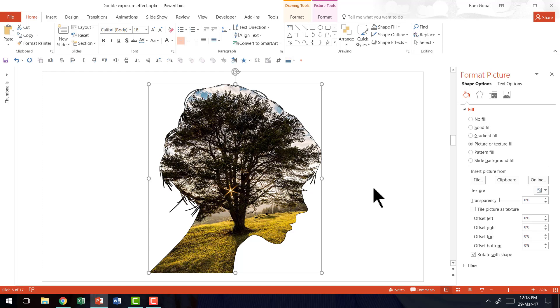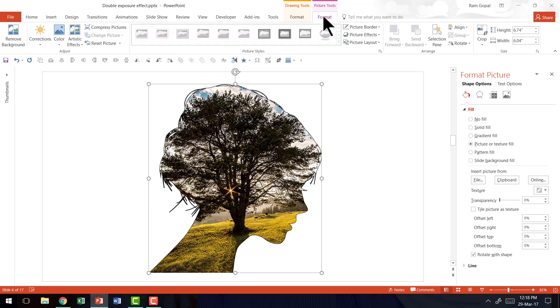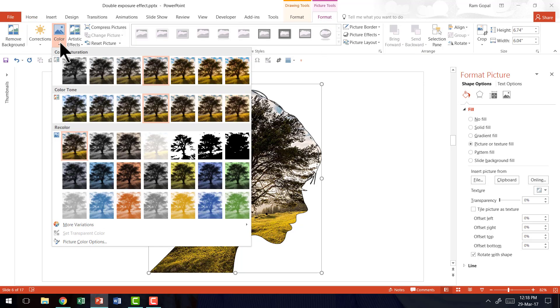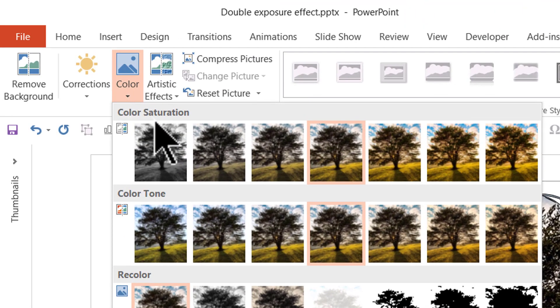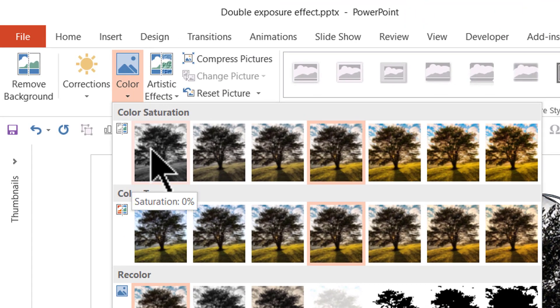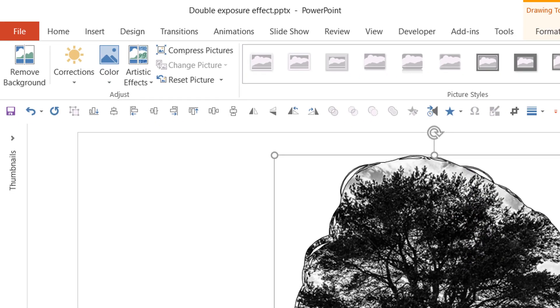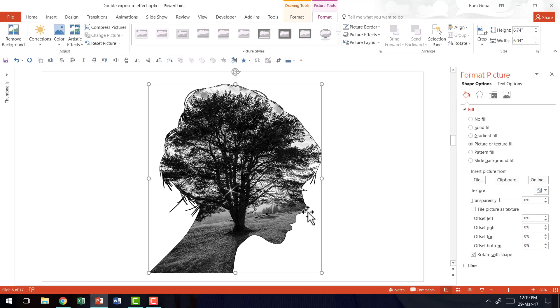Now if I want this to be a little more dramatic, all I need to do is go to the picture tools format and apply a black and white color by going to the color option here and go to the desaturation option called saturation 0%. Now you have a beautiful double exposure effect shown.